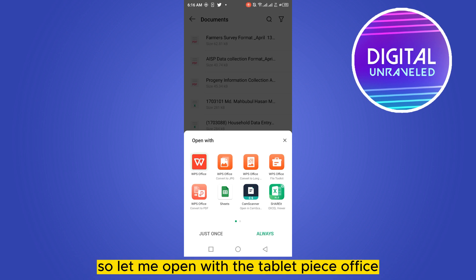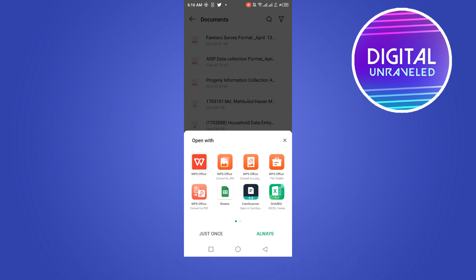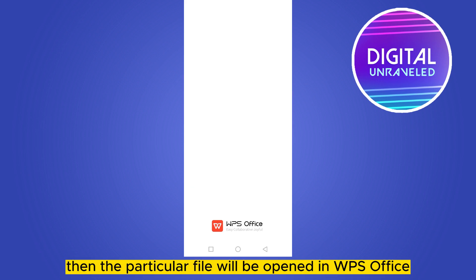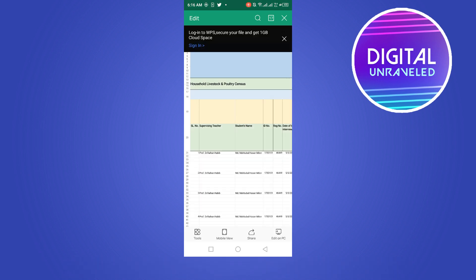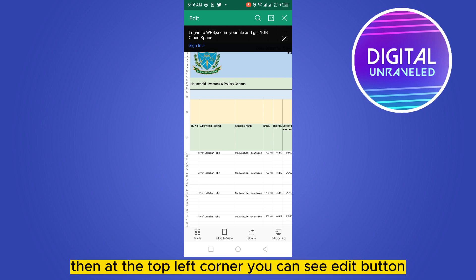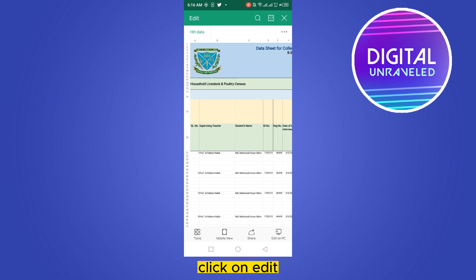So let me open with WPS Office. Click just once, then the particular file will be opened in WPS Office. Then at the top left corner you can see edit button. Click on edit.